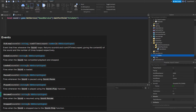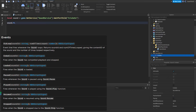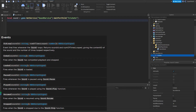The Paused event fires whenever the sound gets paused by a script. Next is Played — once the sound plays originally it fires the Played event. When the sound is resumed after being paused, it fires the Resumed event — those are two separate events. Sound:Play() fires the Played event, Sound:Pause() fires the Paused event, and if you play after pausing it fires the Resumed event. When the sound is fully stopped, it fires the Stopped event — that's sound.Stopped.